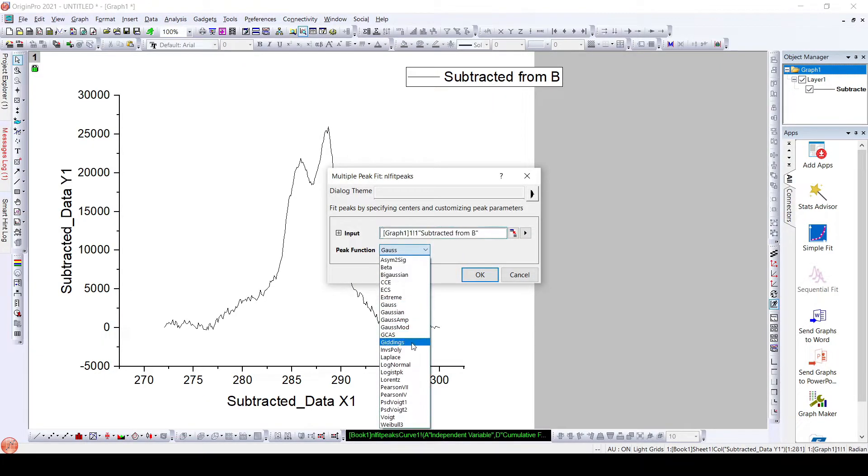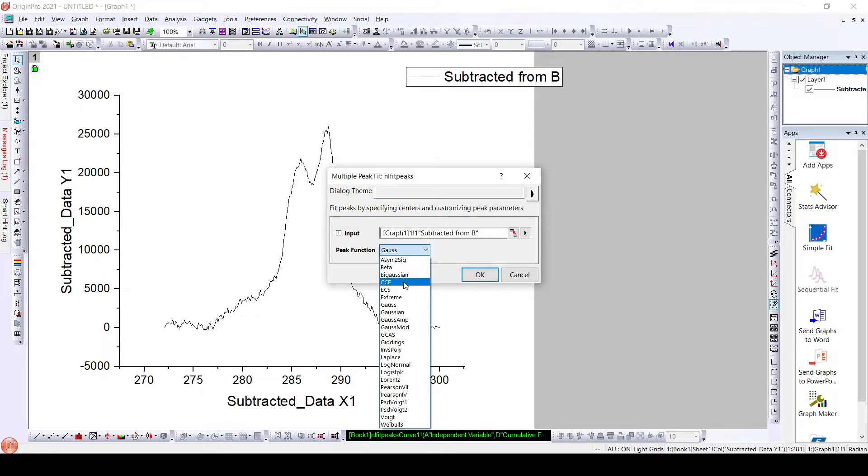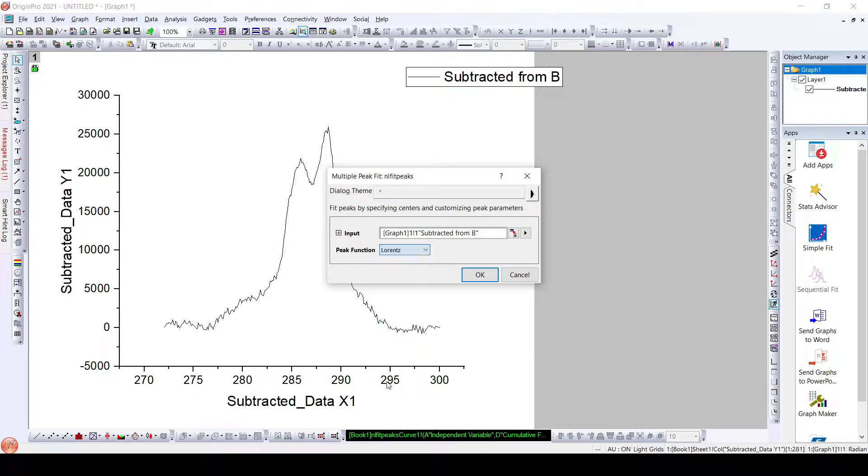Here there are multiple peak functions we can choose to fit this data. I will choose the Lorentz peak function. Now click OK.